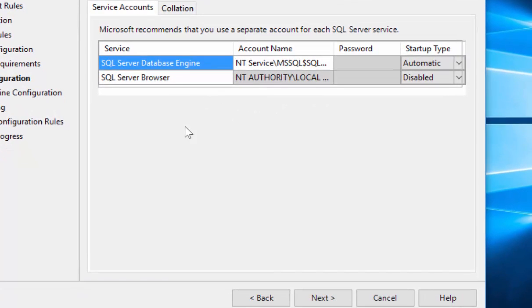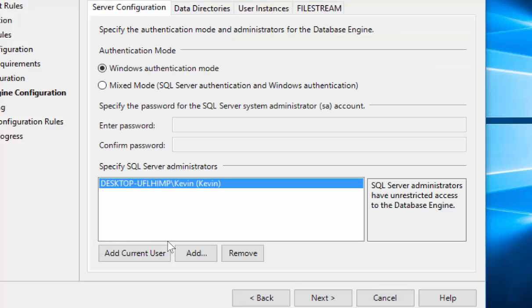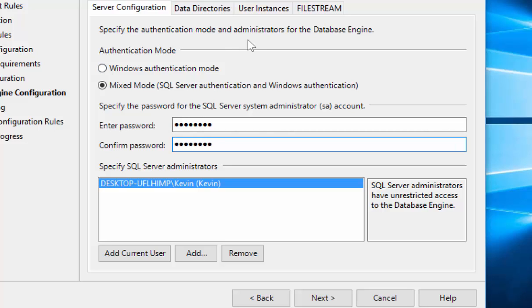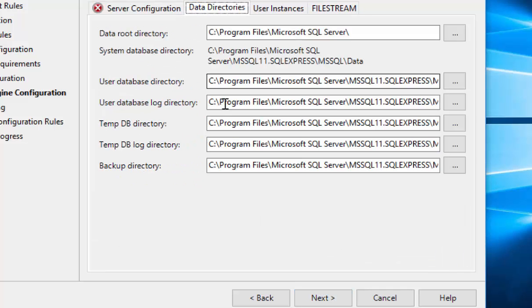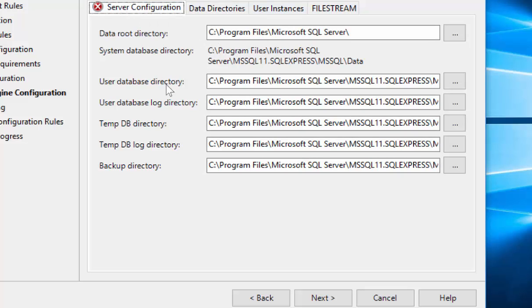So these are our service account configurations. We'll leave those at the default and hit Next. I prefer to do mixed mode authentication and you can choose a password of your fit. The data directories talks about where the data will be saved. You can leave these or if you maybe are limited on disk space, you can change where those are located.